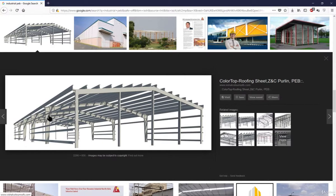On the top, the column size is larger because the moment there is very high. For the rafters as well, the size is maximum at the center and reduces toward the ends, then increases again at the ridge, following the bending moment distribution.